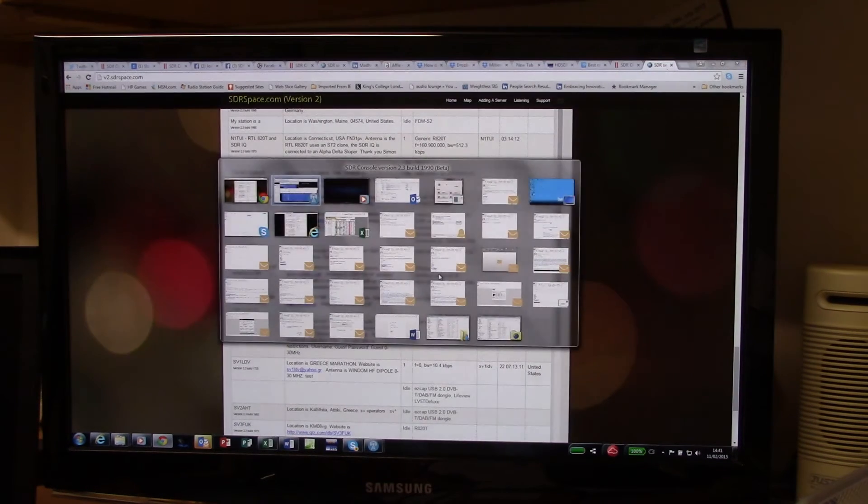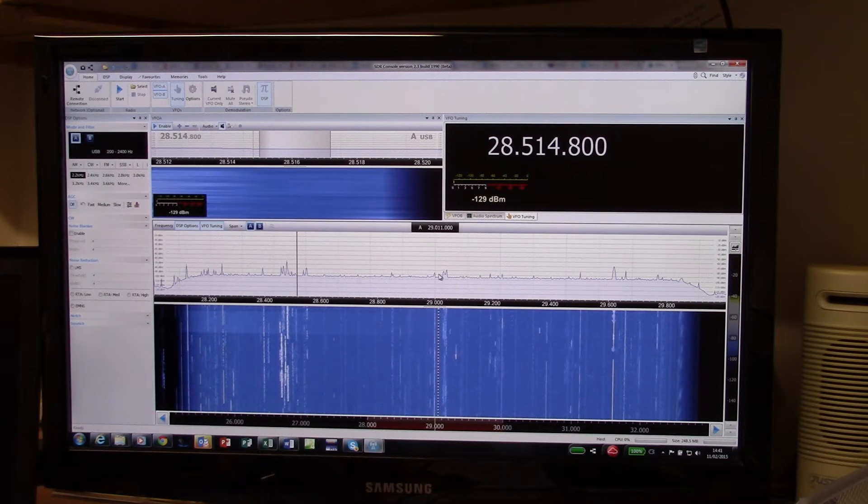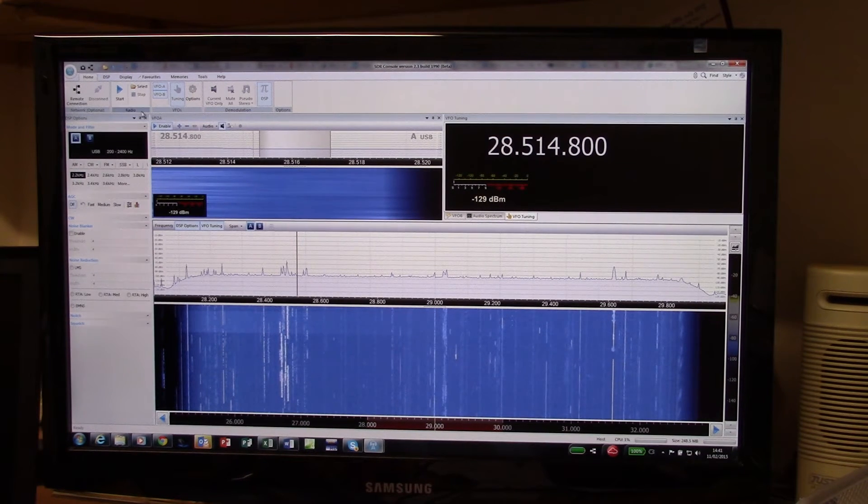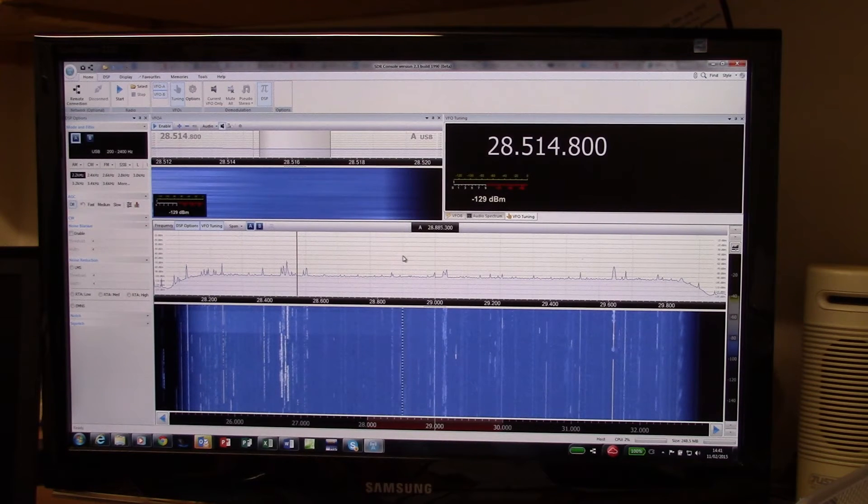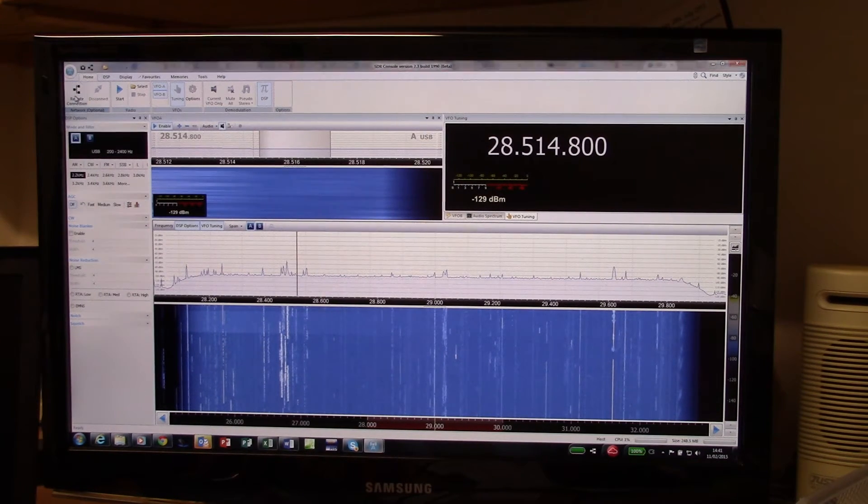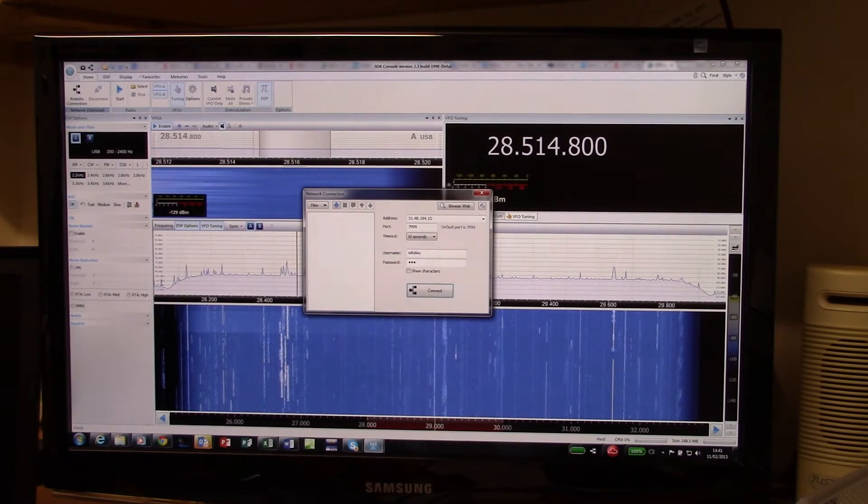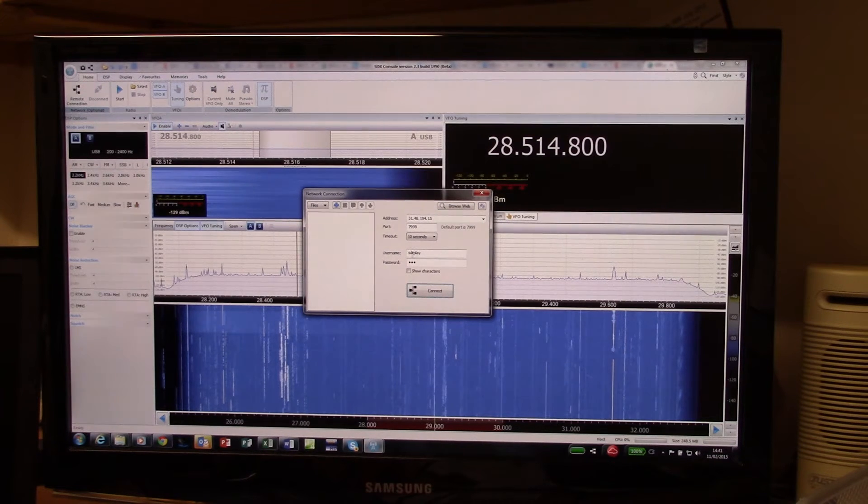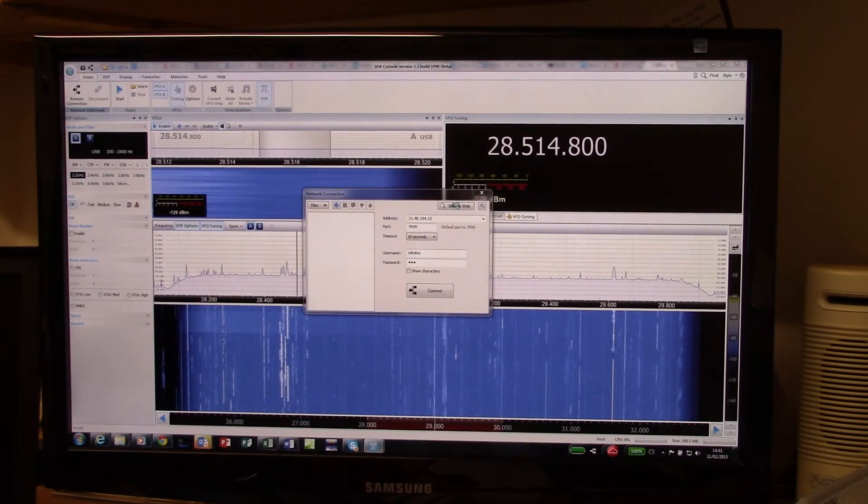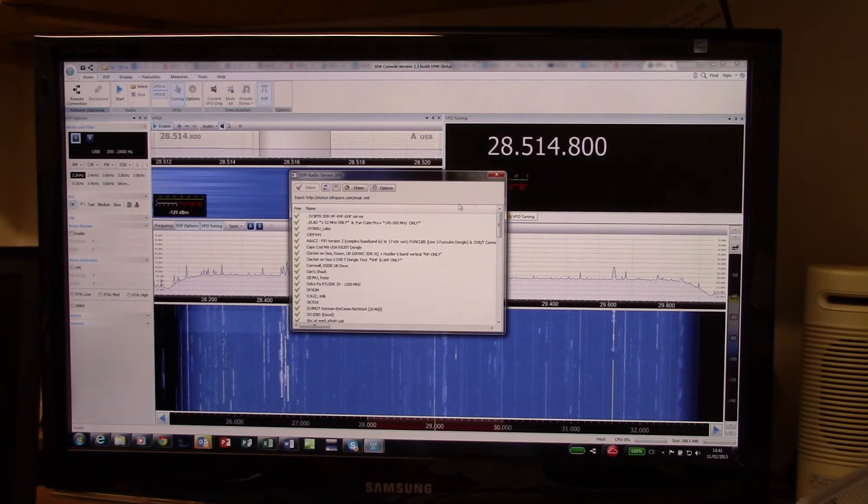So once you've downloaded and installed the software, the way to get it up and running is to go to remote connection up in the top left hand corner. Then a panel comes up and you can either type the username and password in directly or click on the browse web and it will take that list that we saw earlier.